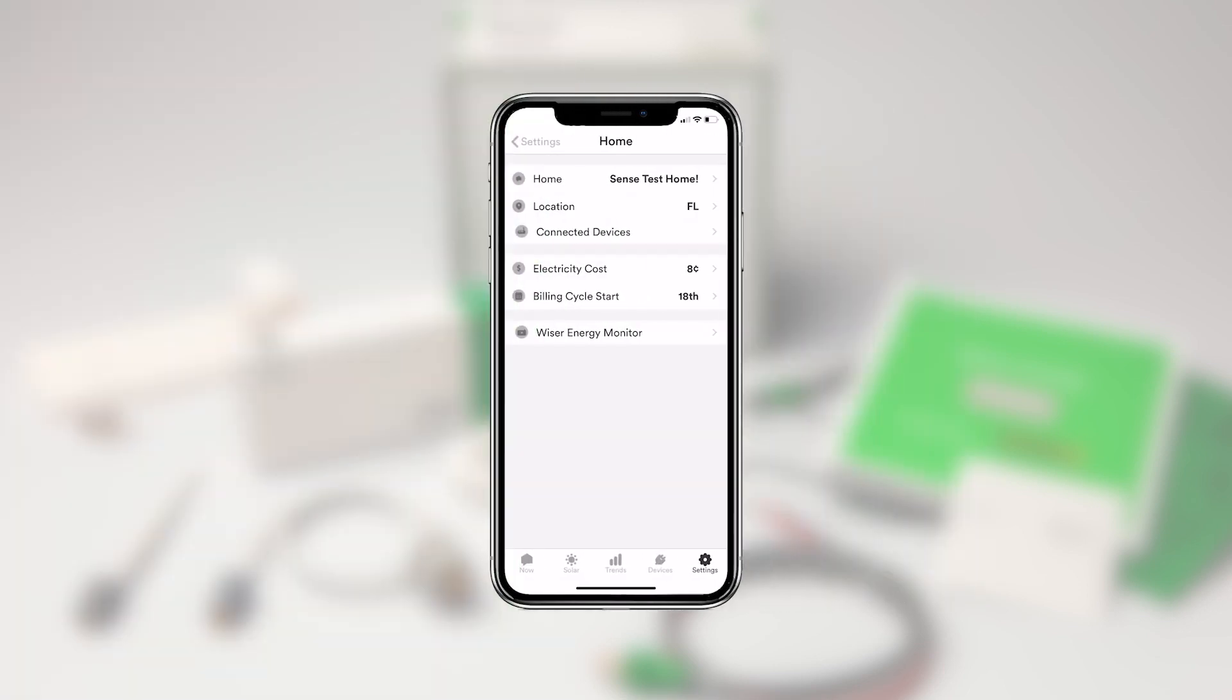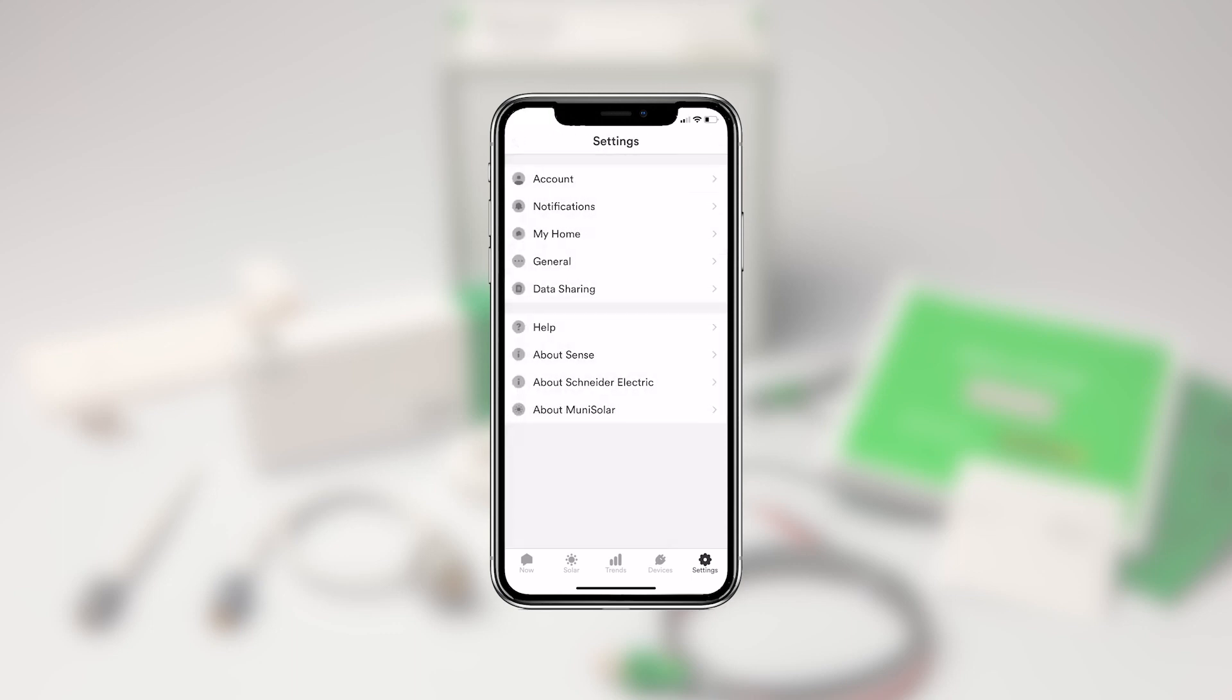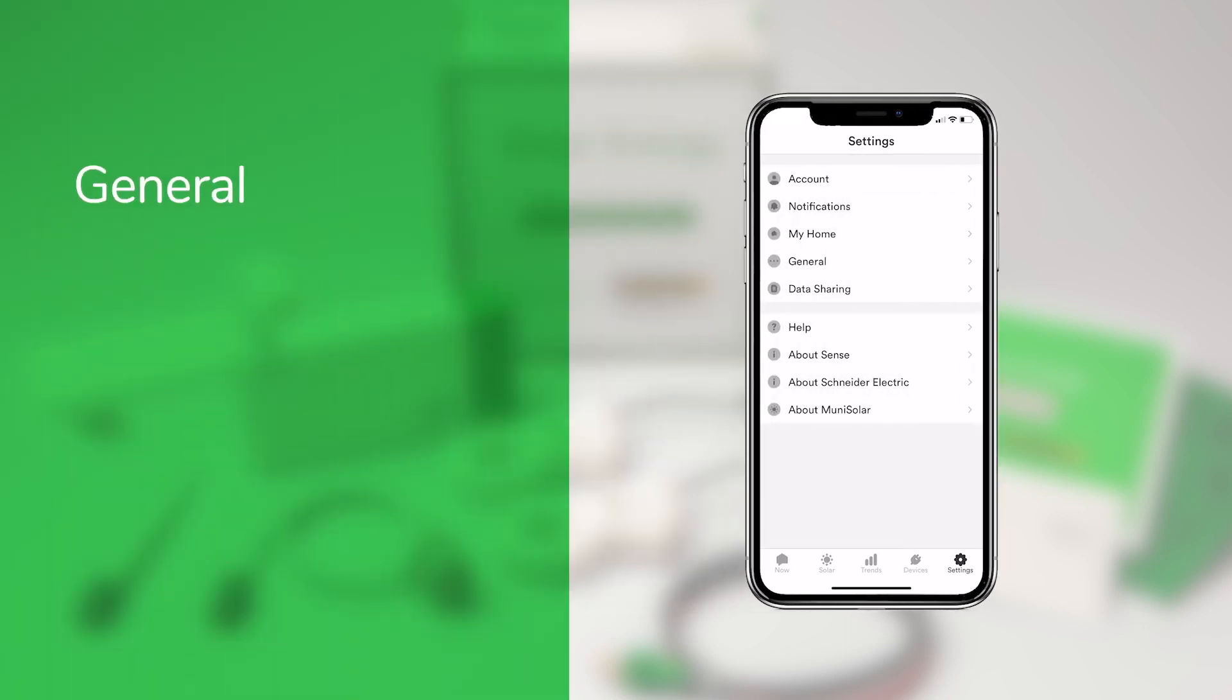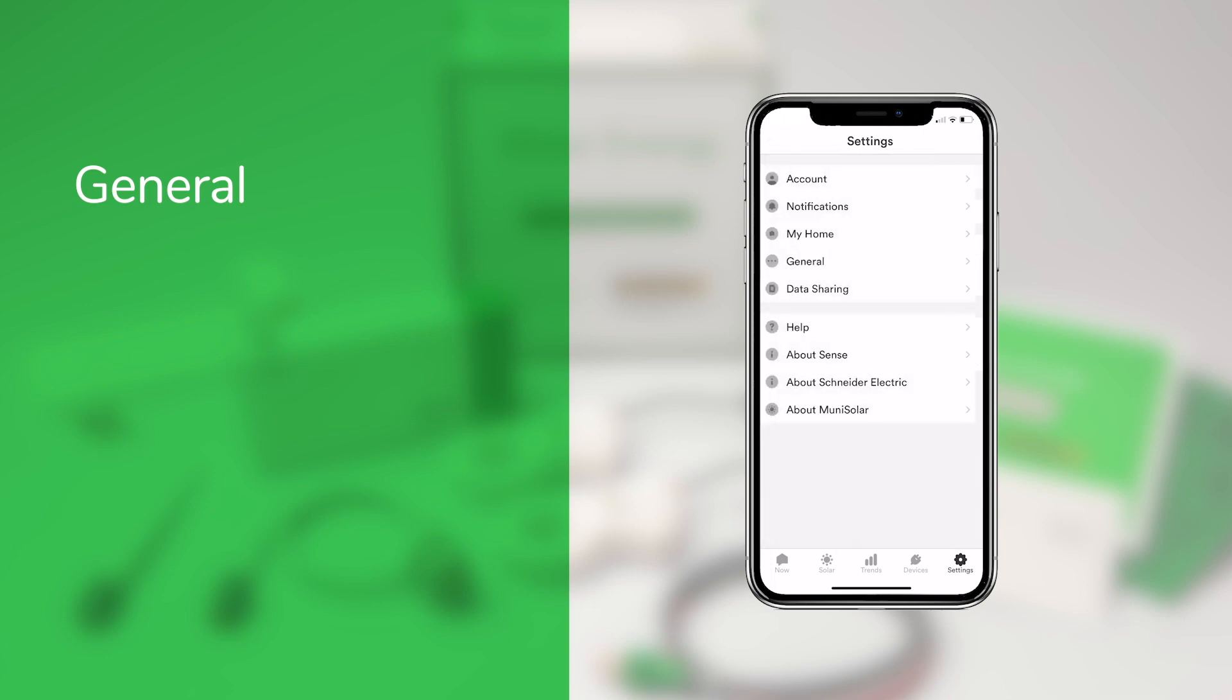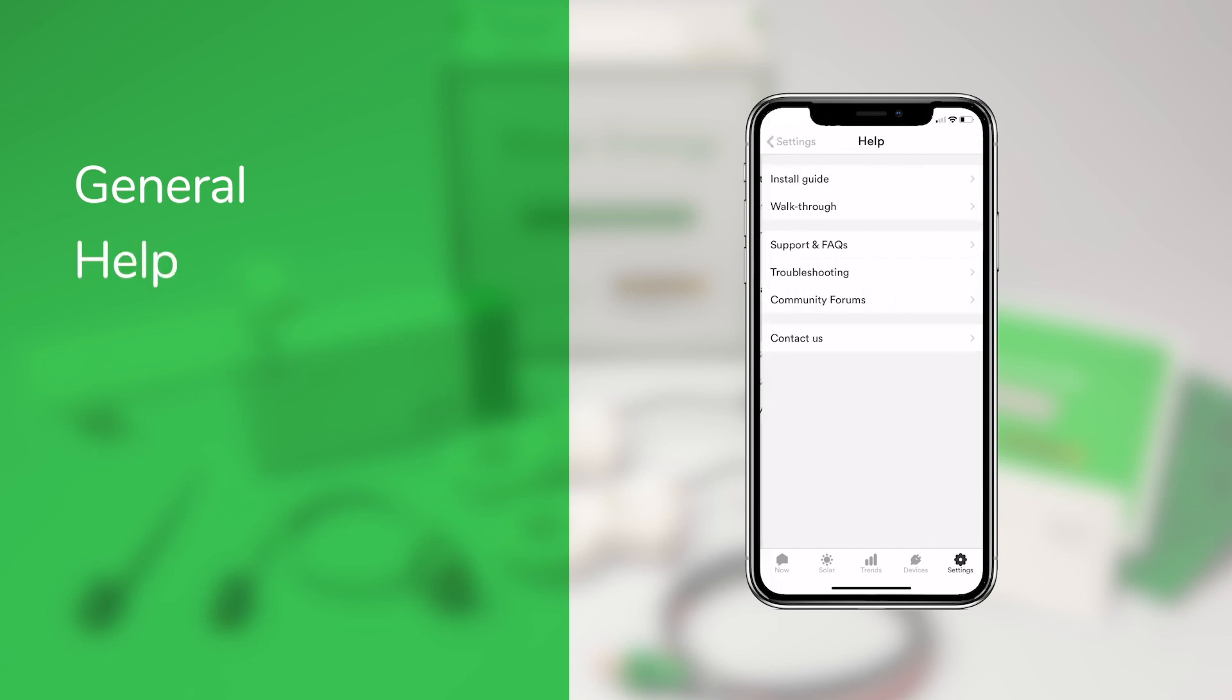Tapping back to the main settings screen, we see three more options. General, which for now just includes an option for enabling sounds. Help, which connects you to our community forum, online knowledge base, and allows you to contact our support team directly from the app.